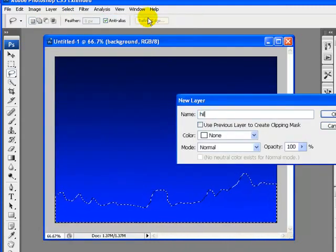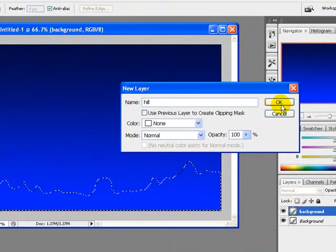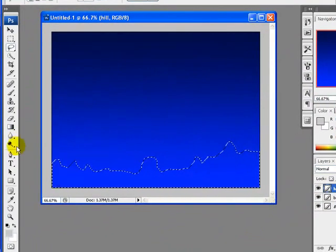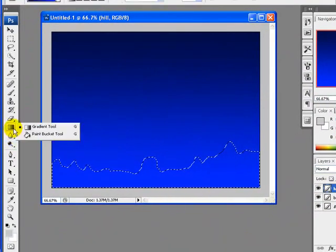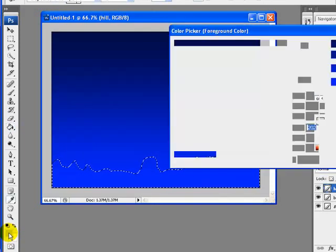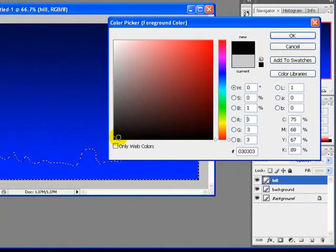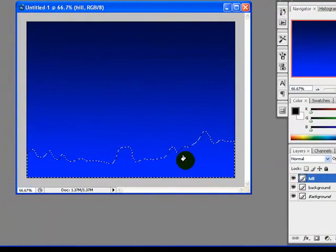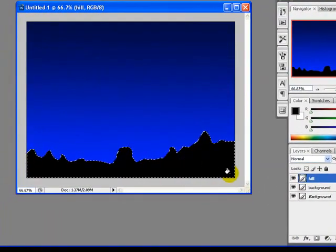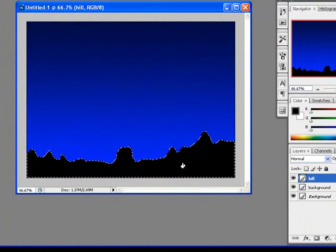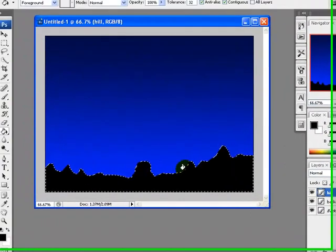Now we will create a new layer and rename the layer to 'hill', click OK. Now fill the selected area with black color — right click on the gradient tool and select the paint bucket tool, pick the color to dark black, click OK, and fill the color with black. Here it is.